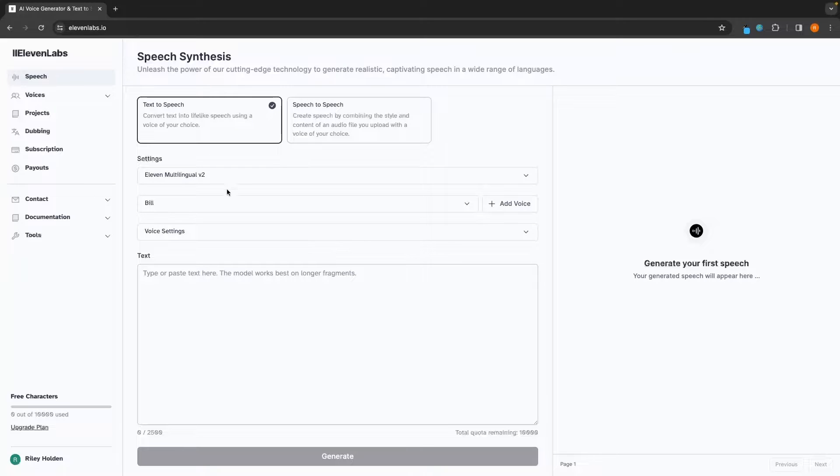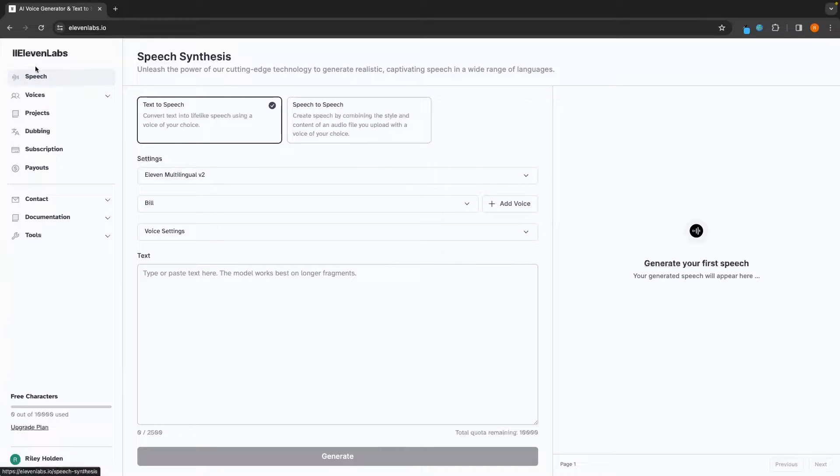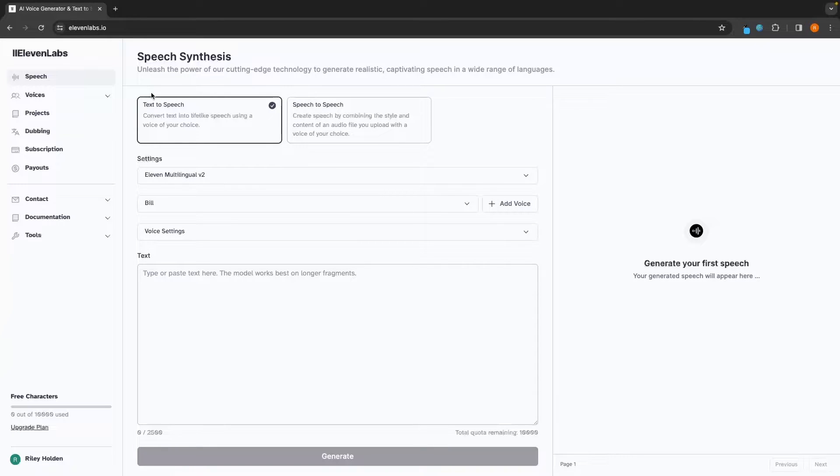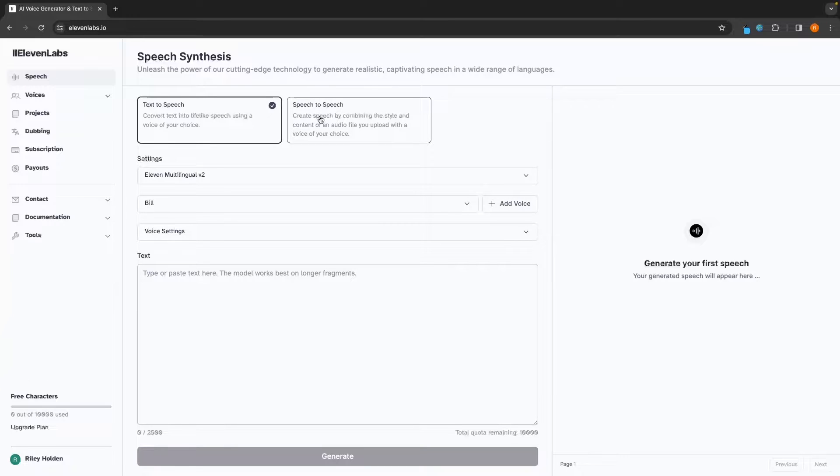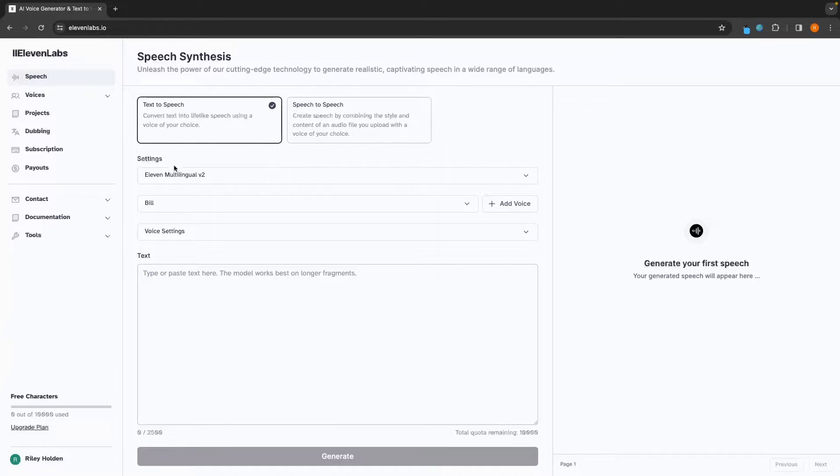And the first screen we are taken over to is this speech screen right here. We have two options, the first being text-to-speech, and the second being speech-to-speech, and we will get into what both of these mean, but let's start off with text-to-speech.